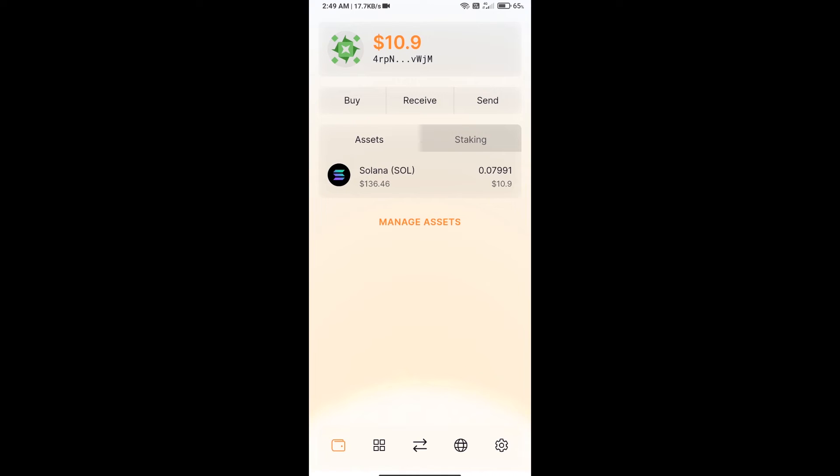Hello guys, today I will show you how to buy BitSpawn token on Solflare wallet using Raydium exchange.